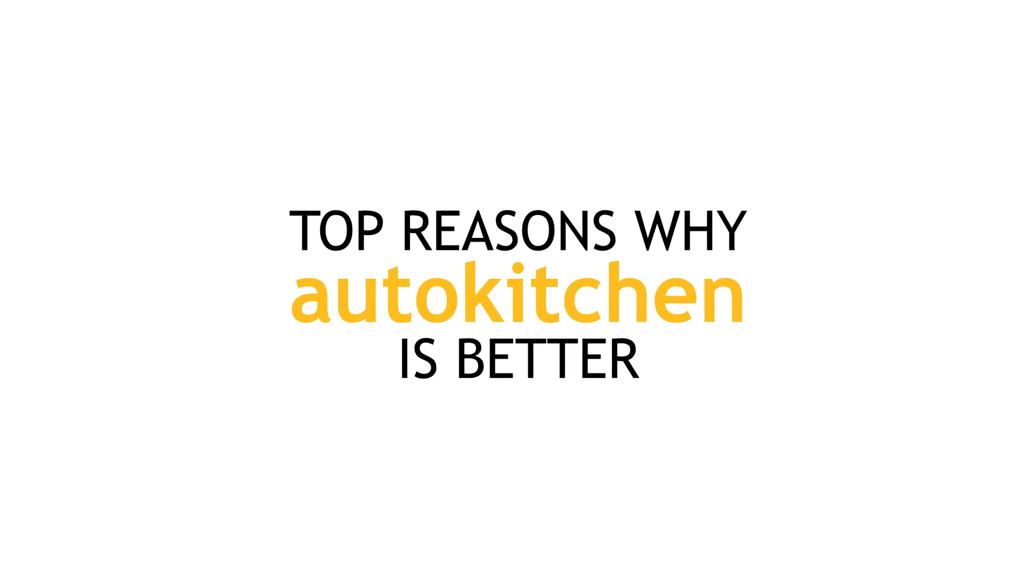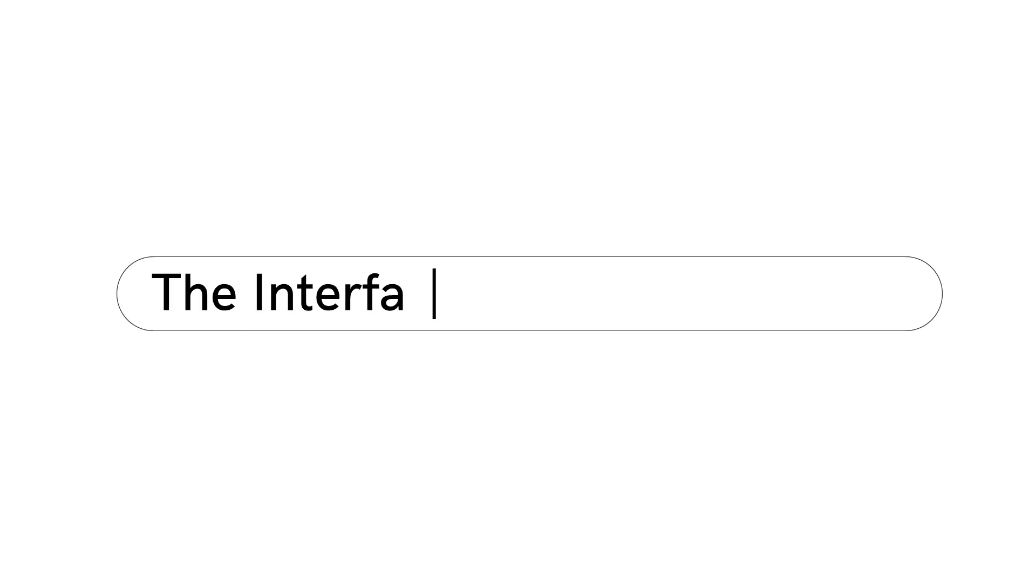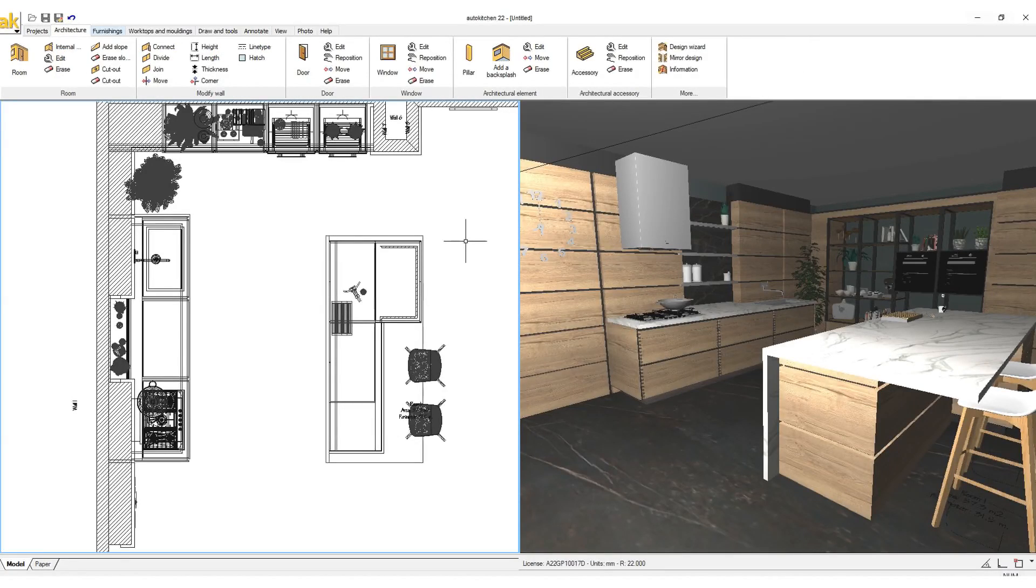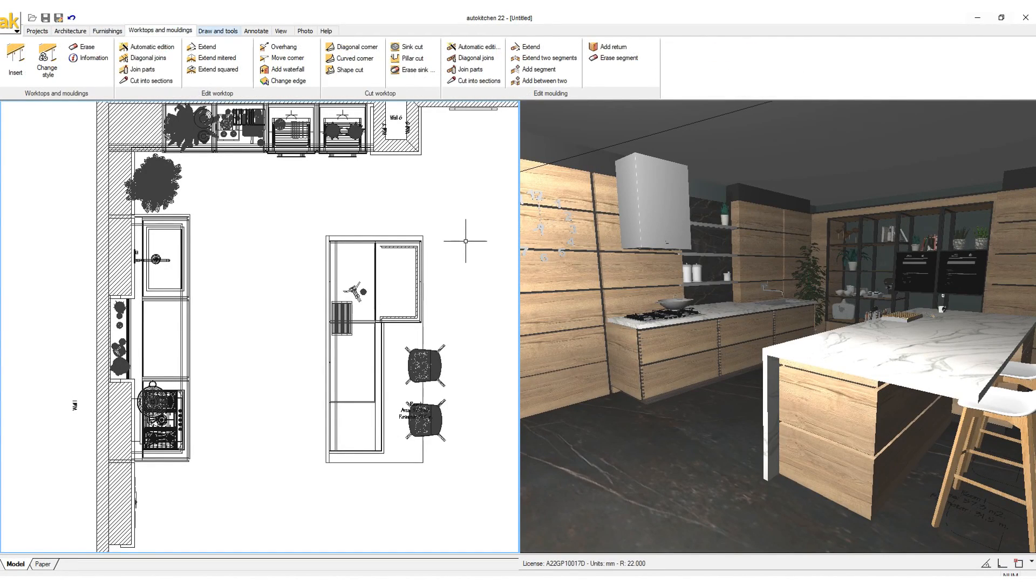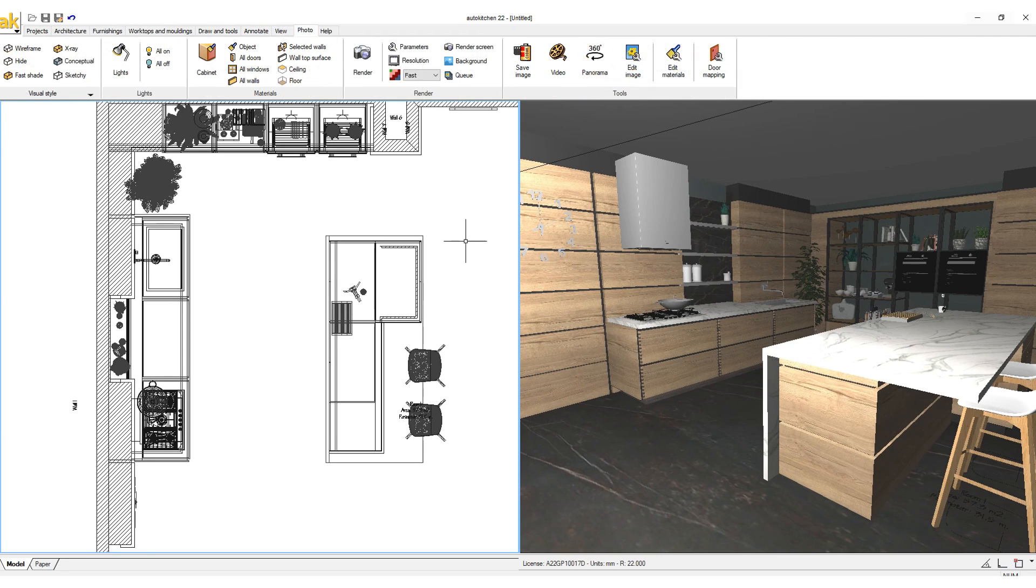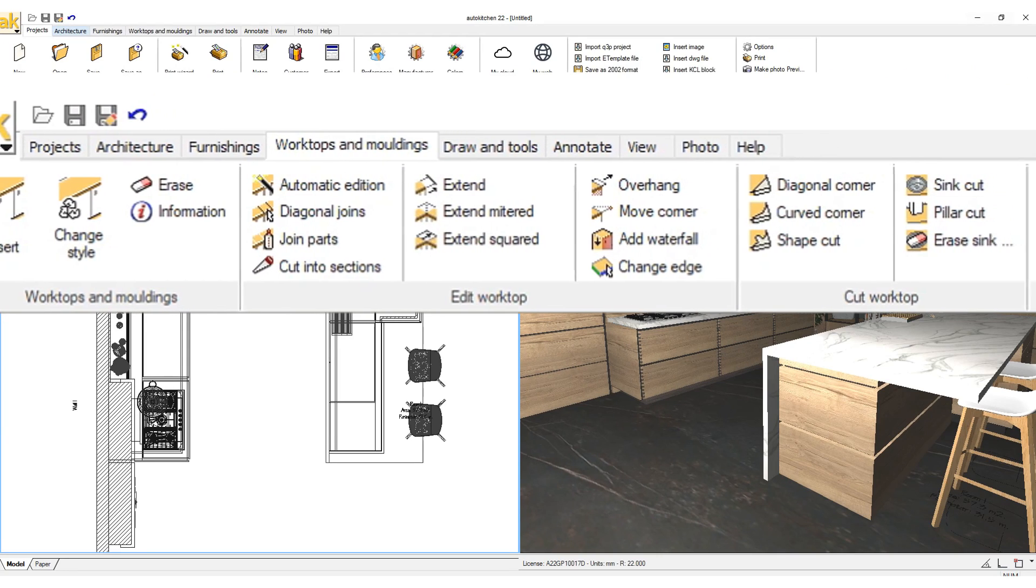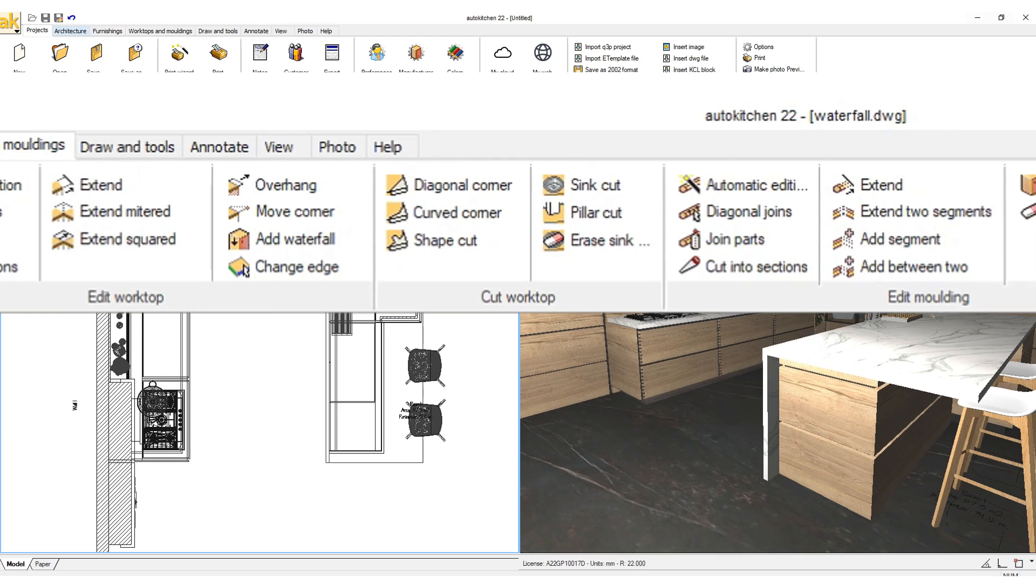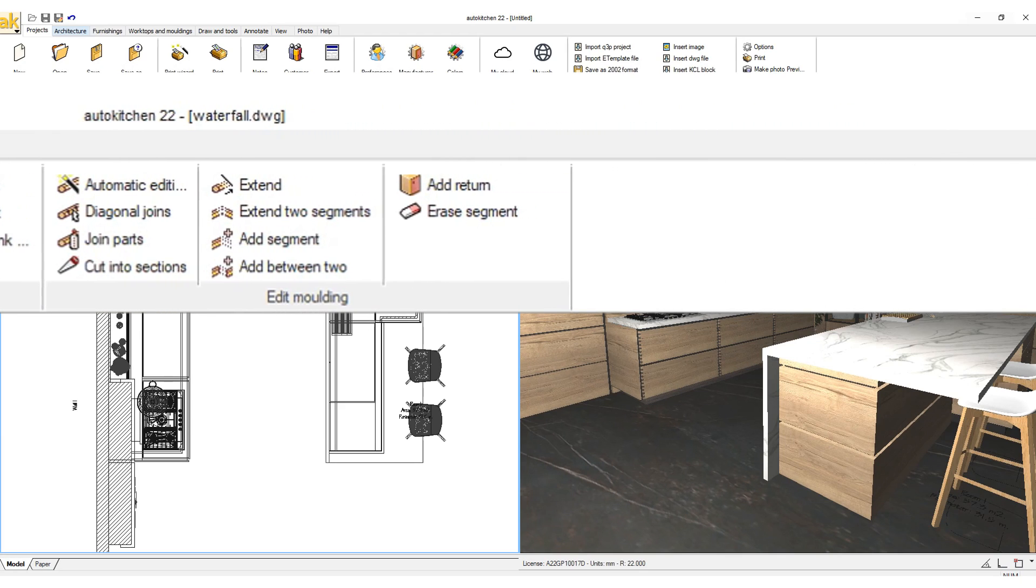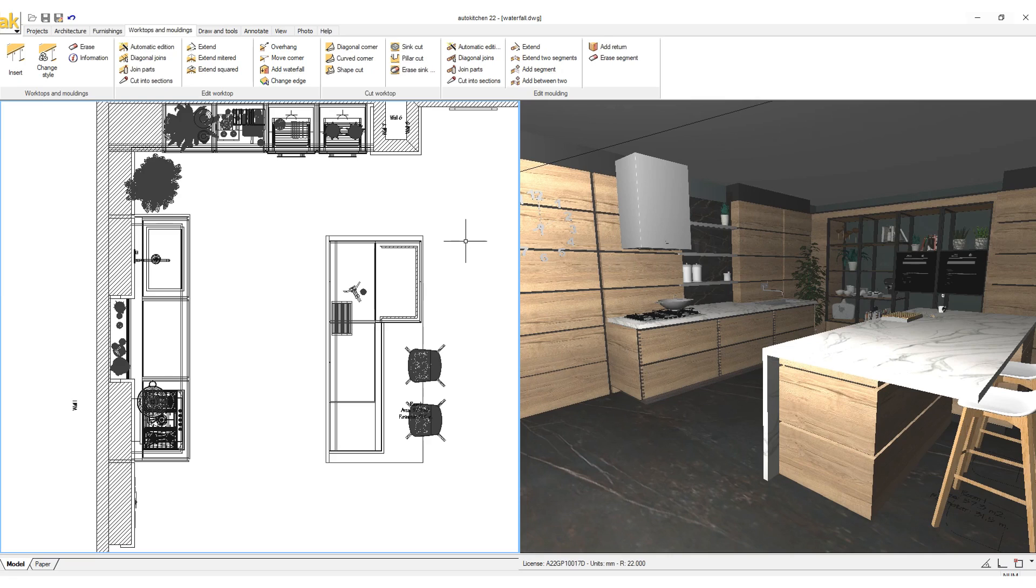Top reasons why AutoKitchen is better. The interface: our specialized tools are purposefully developed for interior designers to help them save time and increase their productivity. We have grouped our tool sets into logical and main categories. The buttons are easy to recognize and remember.